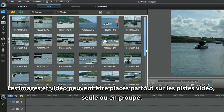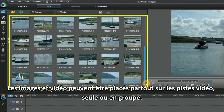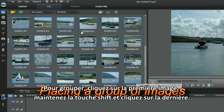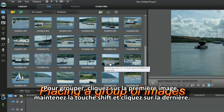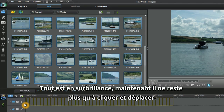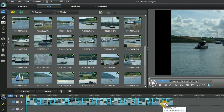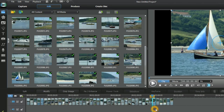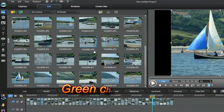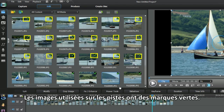Images and video can be placed in any of the video tracks, singly or as a group. To group, click the first image, hold the Shift key, click the last. All are highlighted, now left click and drag down. Images used in the tracks have a green check mark.